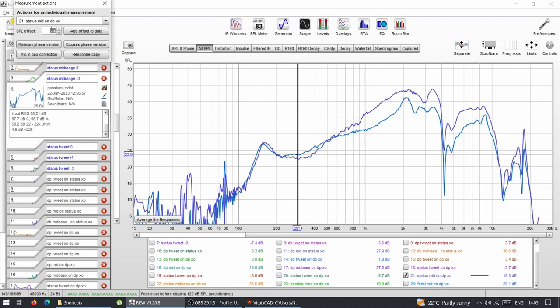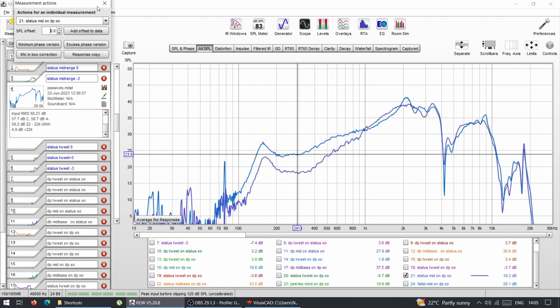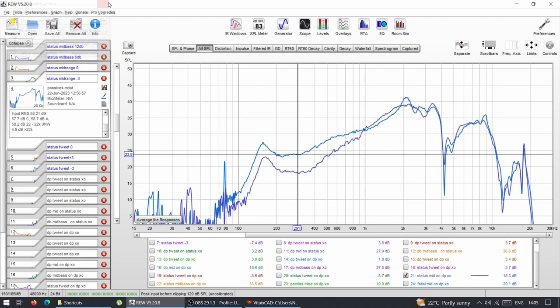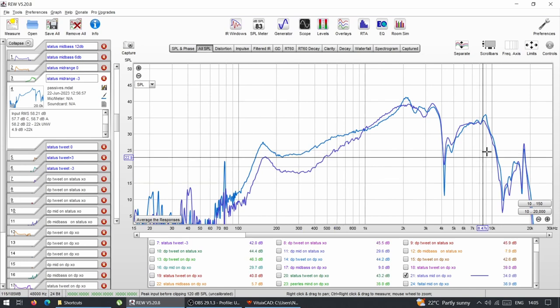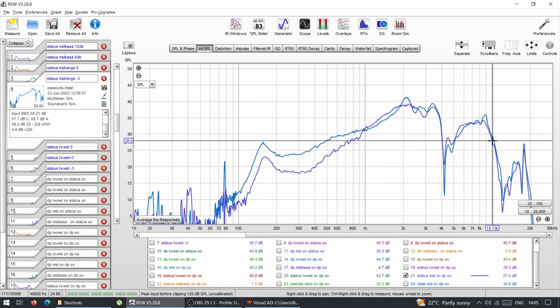We'll be looking at these crossovers in the car later to see what they actually do and what kind of response they produce. But this is just a comparison between two passive crossovers measured near-field — near-field measurements with no cabin gain, no corrections, just to see how they compare.